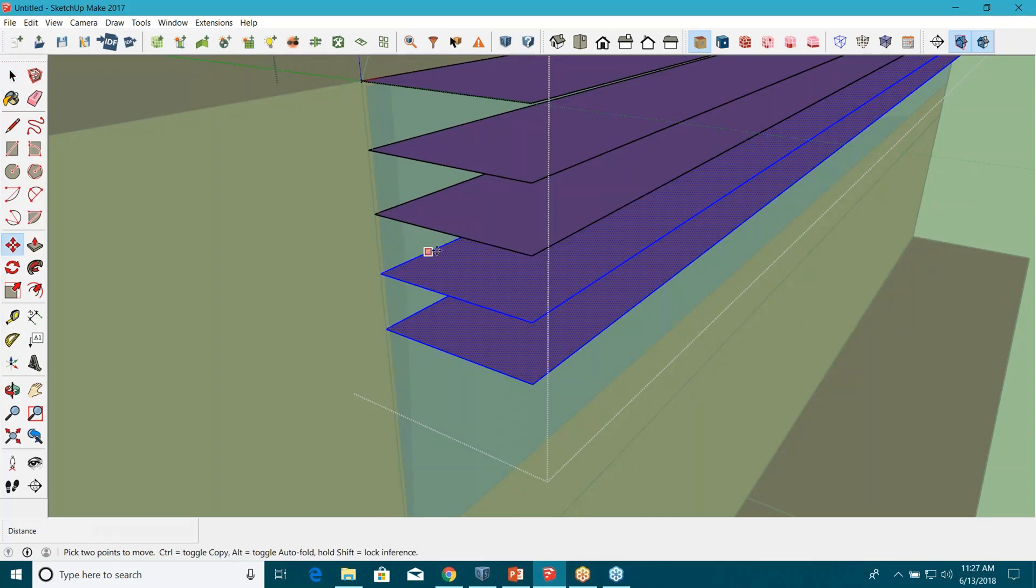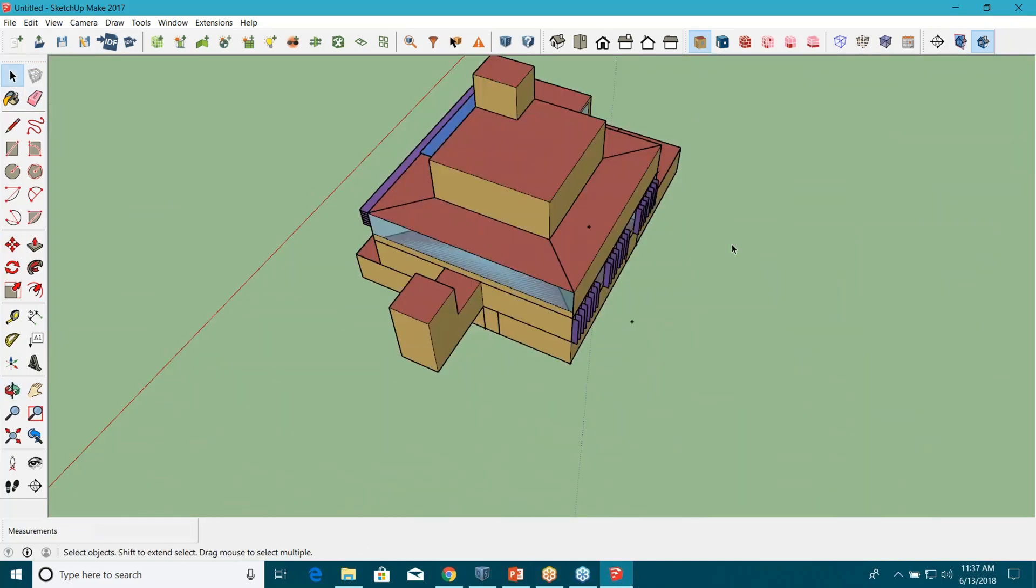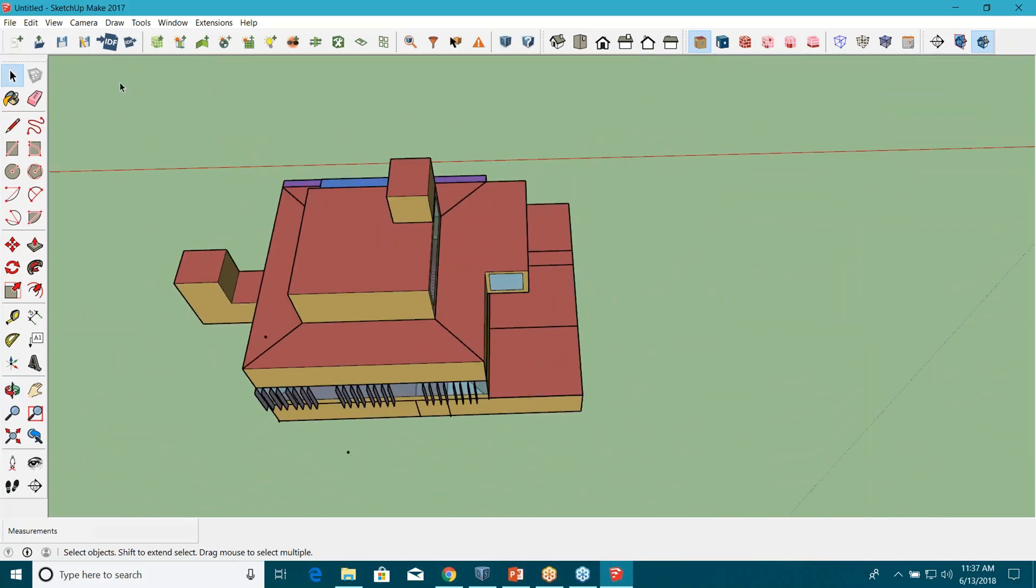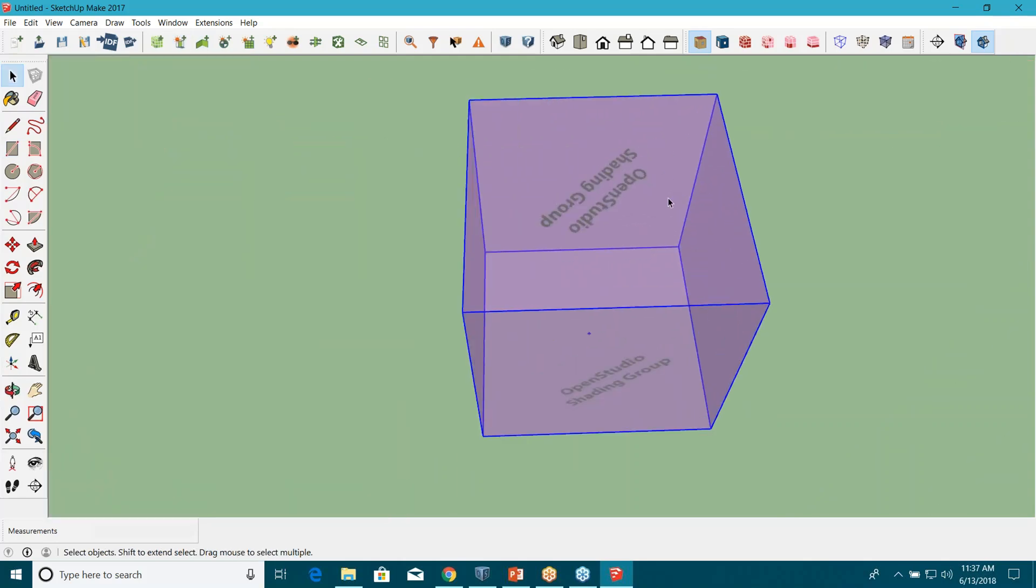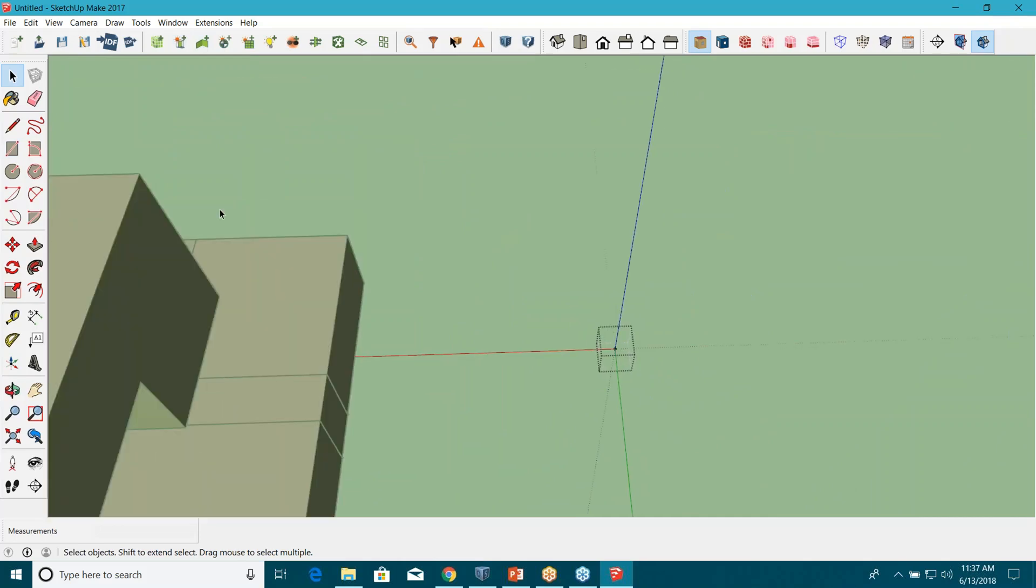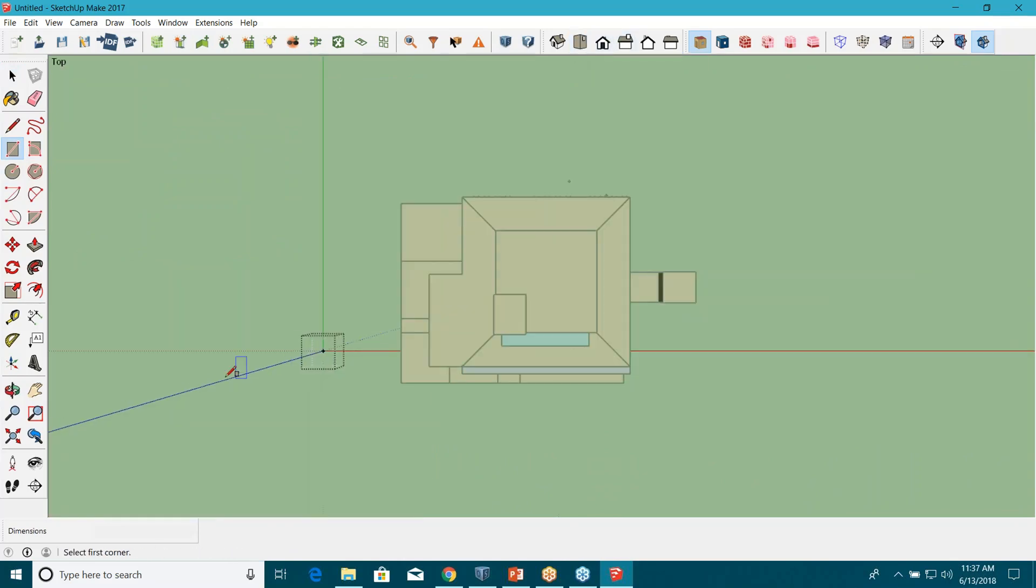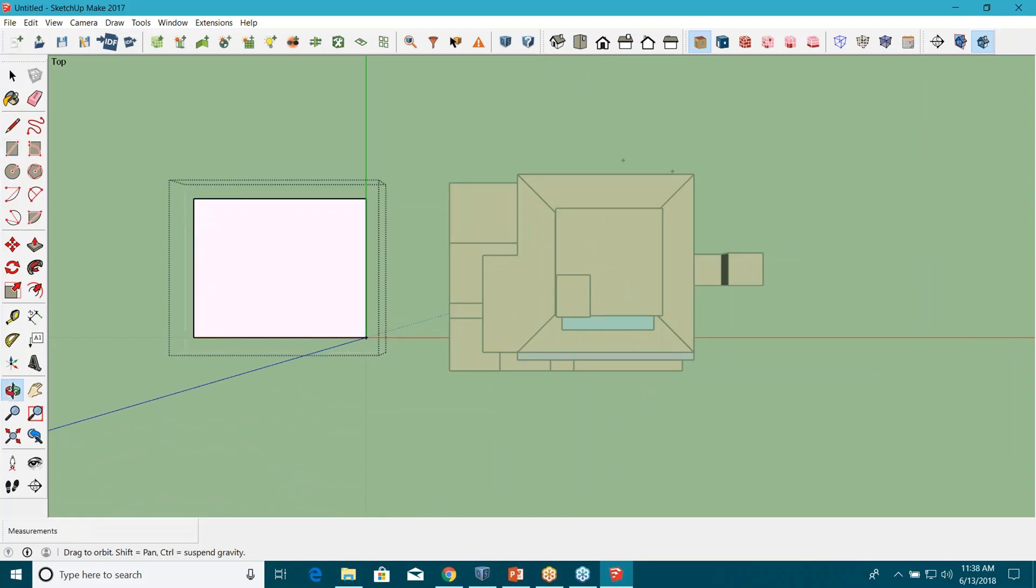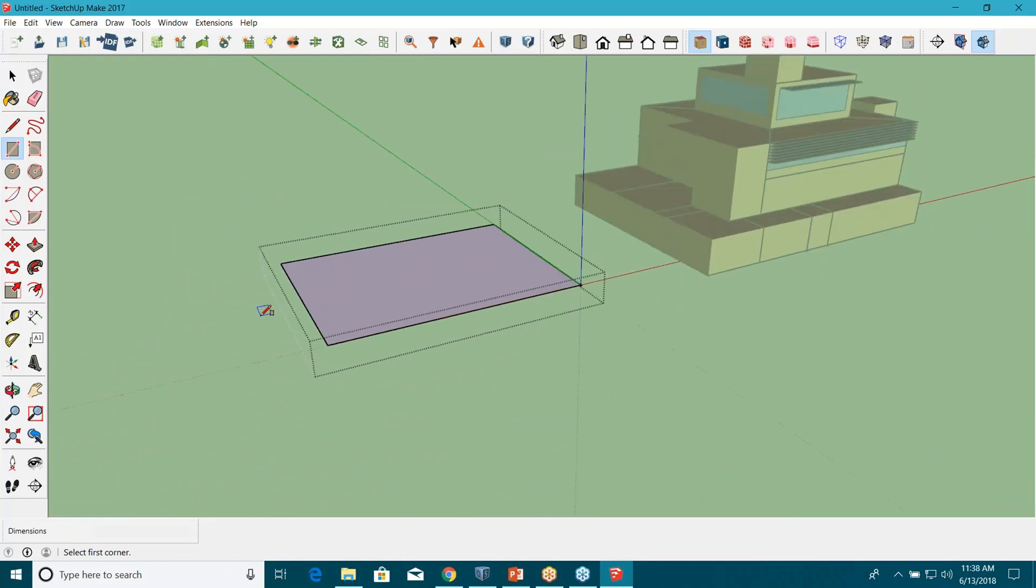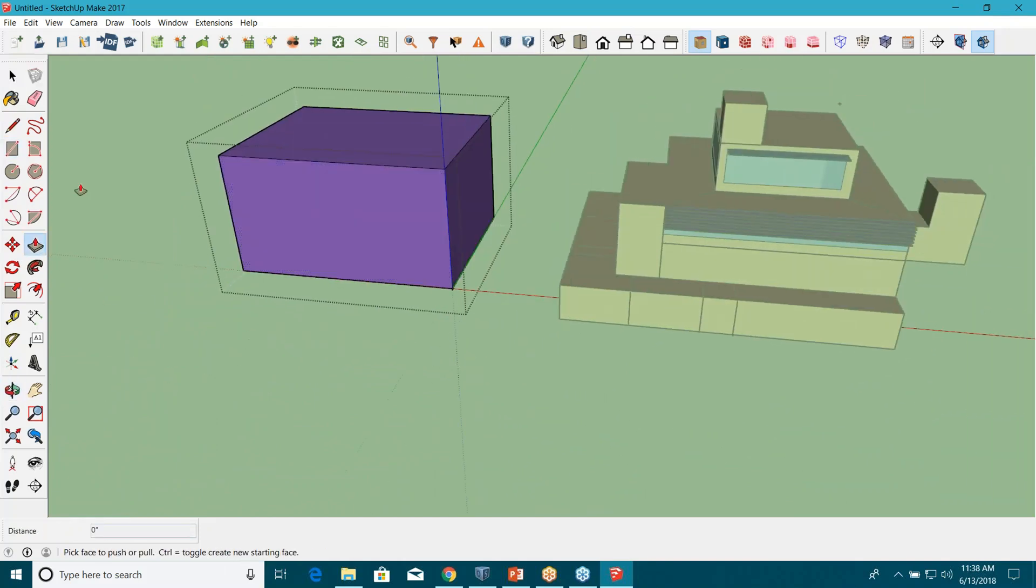What if I create some adjacent buildings? Let me just bring this shading group again. Drop this OpenStudio shading group, double click on it. Now let's just create the footprint of your adjacent building. I can go into top view, create some edges for the building, just give some random dimensions for now, go into 3D view, and just extrude the footprint.